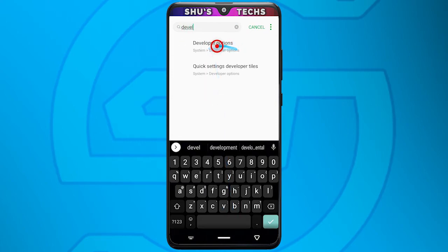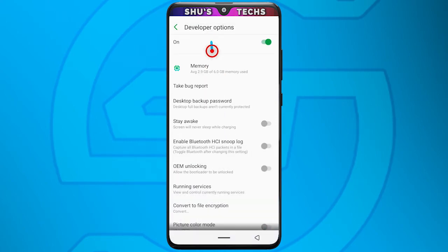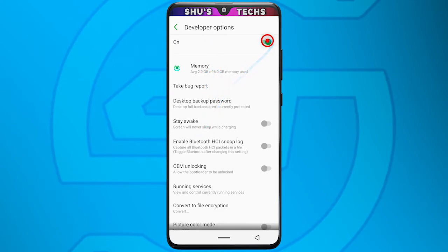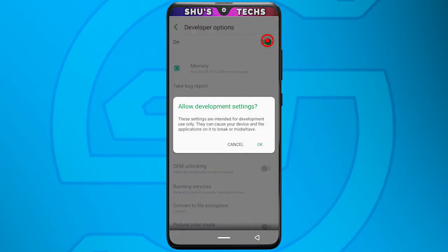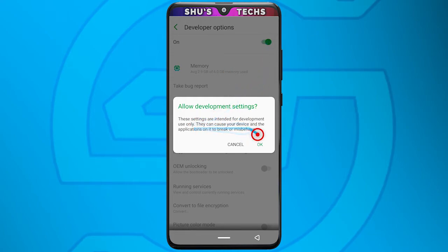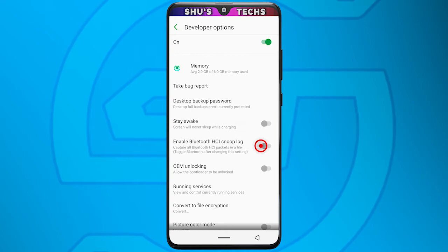This is developer options. Tap it and you'll get to this page. You can tap the toggle to turn it on because for most of you it will be off. When you tap it, it's going to give you a warning — just tap OK.